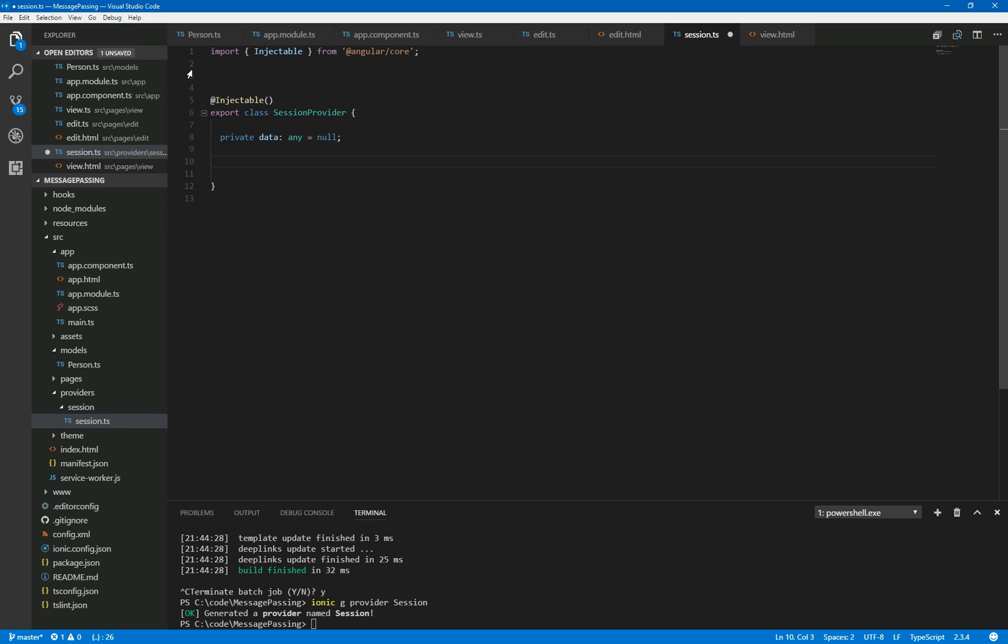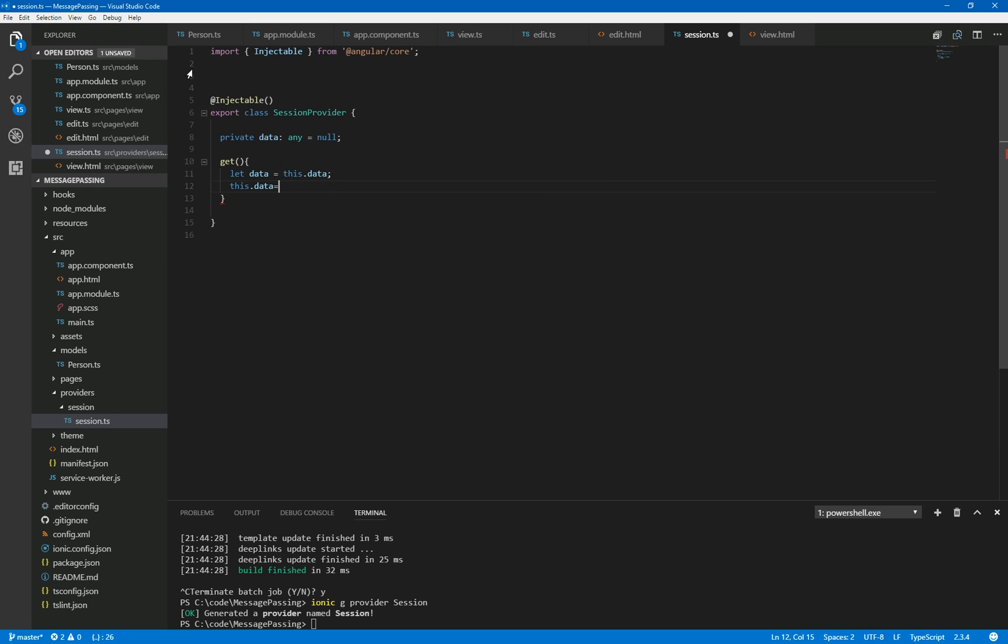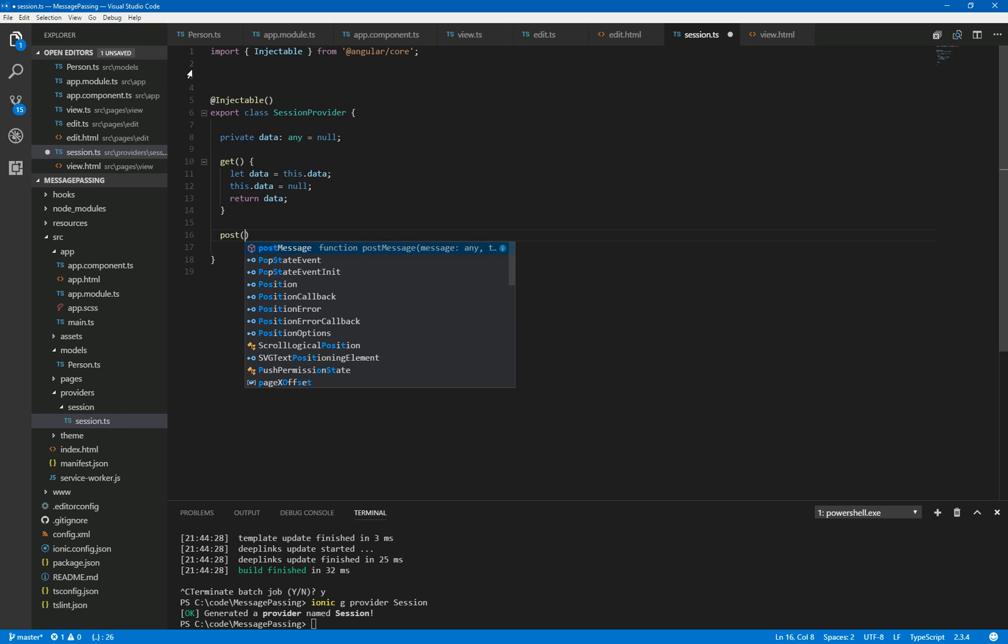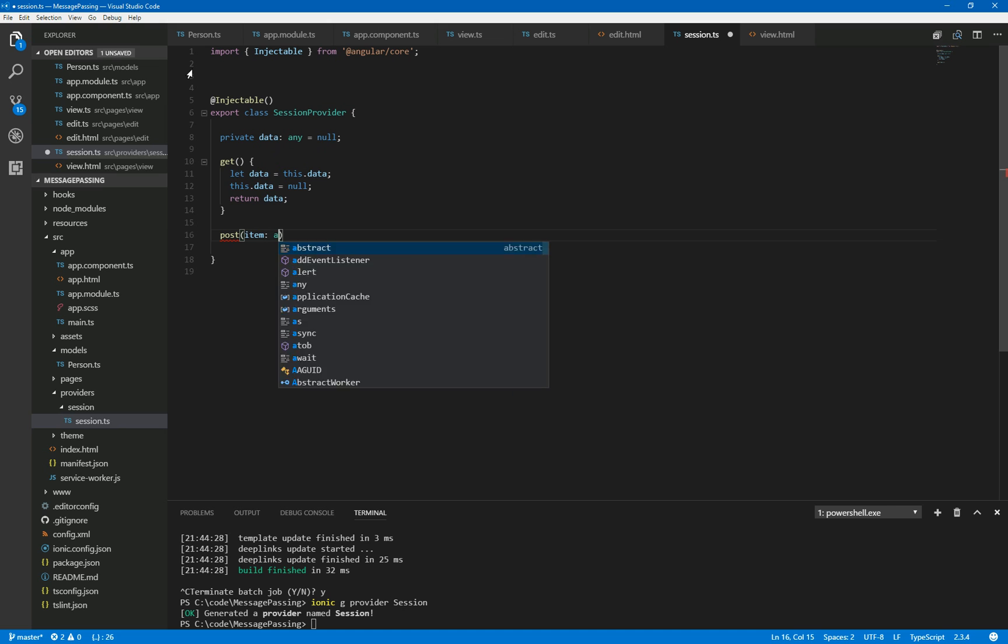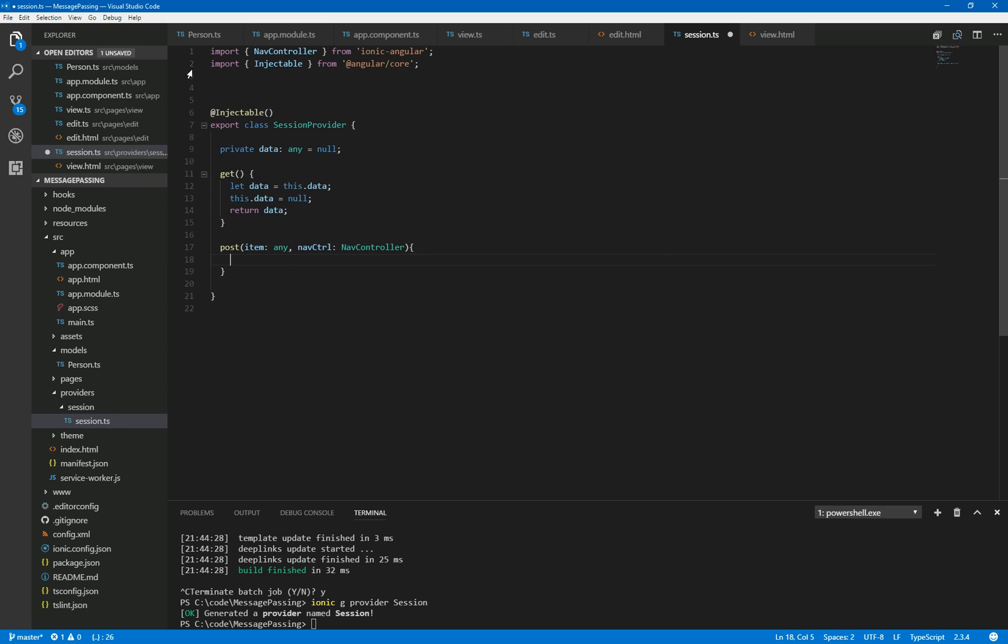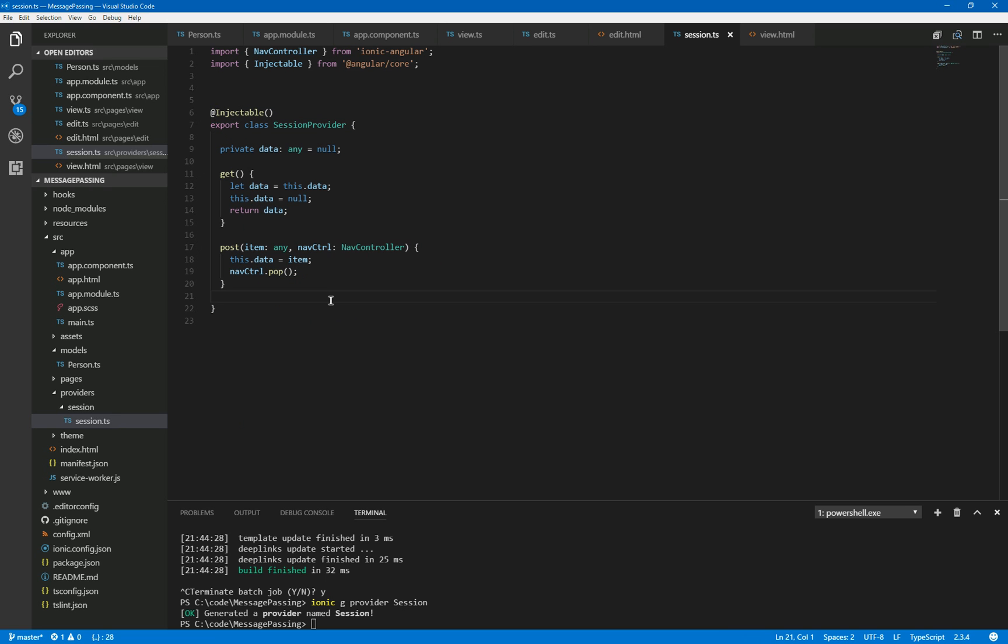And for that parent page to grab that data, we need a get method, which is what we'll use on both sides. So let data equals this.data. So that grabs the actual data. Then we're going to nullify the data and return the data. So all that means is that once this has been read, it will remove what is stored here. And then finally, post. And we're going to post the item. We don't know what the item will be because it'll be different every time, but we can put type safety each side of it. And also a nav controller that we can use to actually do the pop. So what we'll do first of all is we'll assign the data to the item. And finally, we will remove ourselves. So if I do pop, it's up to you whether you actually want to do that. I would leave it up to the individual page. Some people like the one hit. Like myself, other people don't. But we have our basic building blocks now for allowing ourselves to save.